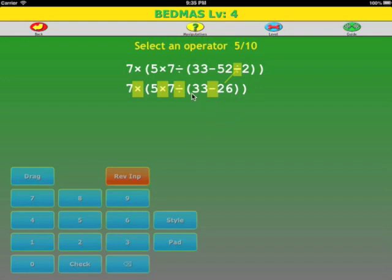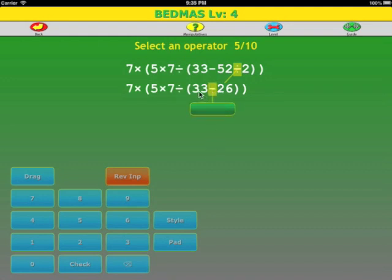We still have an innermost bracket. There's only one operator, so we select that. 33 minus 26 is 7.